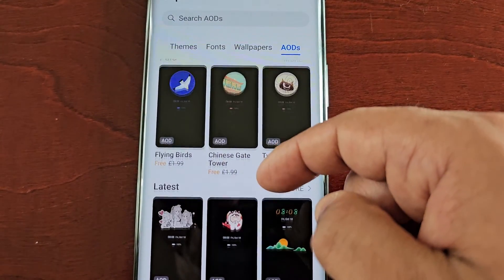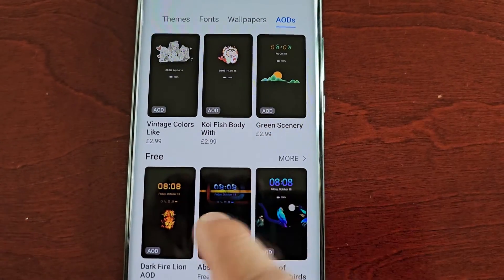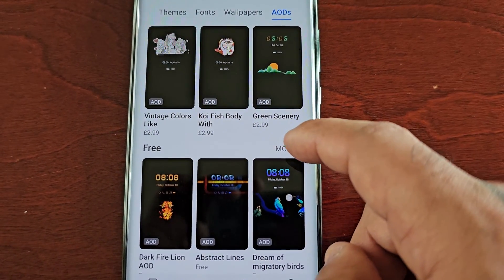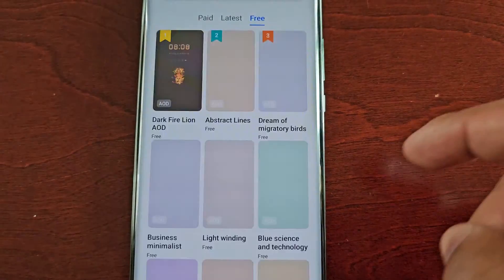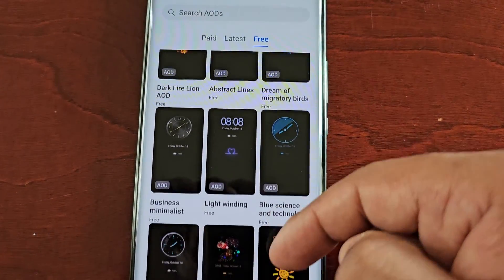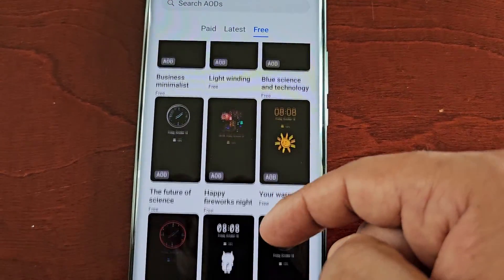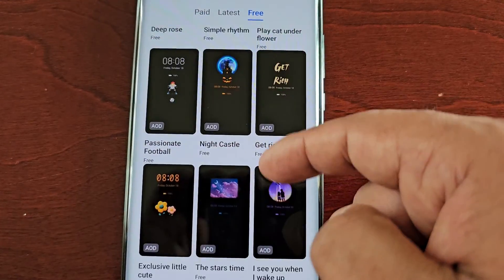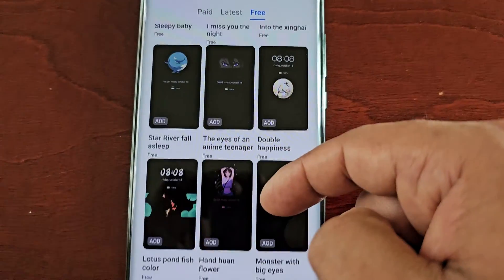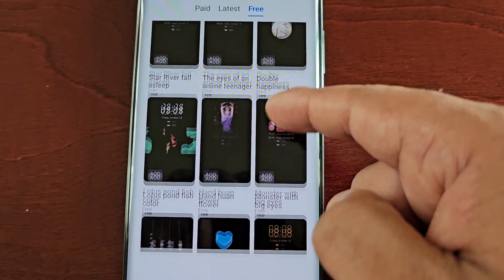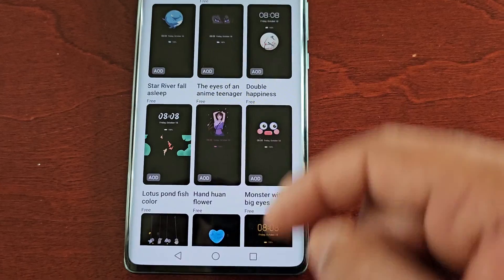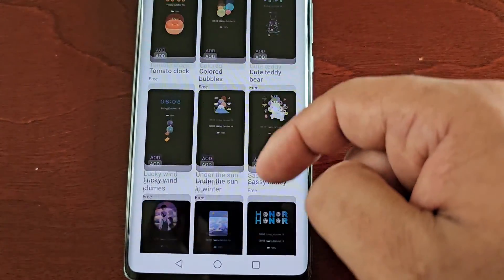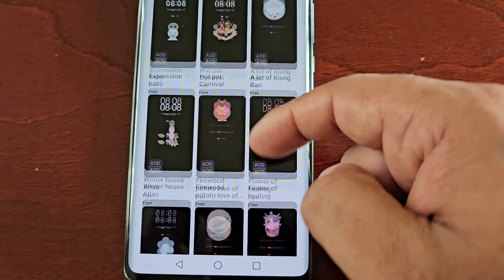If you scroll down you can go to the free section, and all of these are free so you can download any one of them. I'm just going to scroll through and give you all a look — there's loads to choose from.